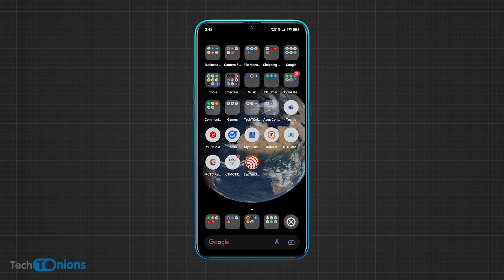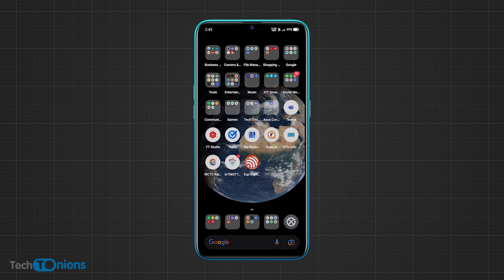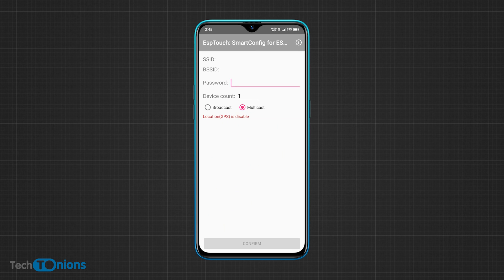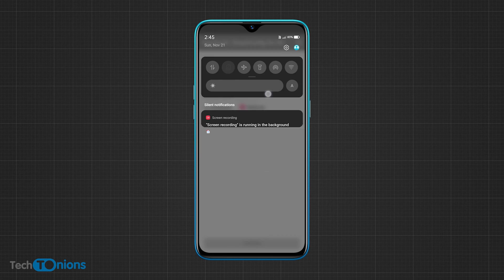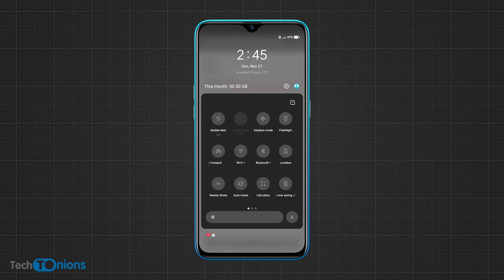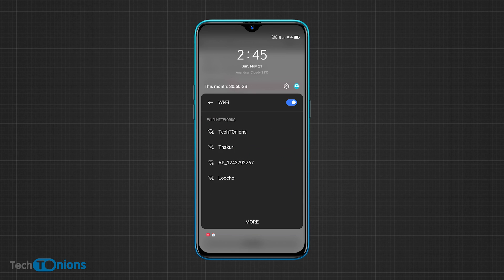Now open the ESP Touch app in your mobile device and connect your mobile device to your Wi-Fi router network. In Android, it will also ask you to turn on location service for detecting the connected Wi-Fi SSID.